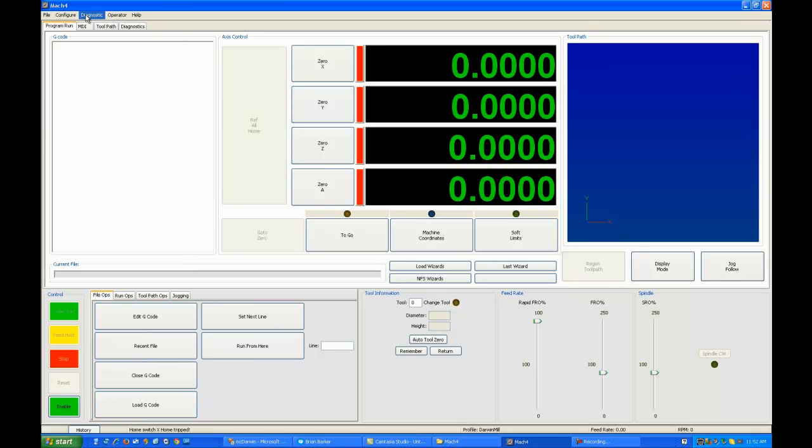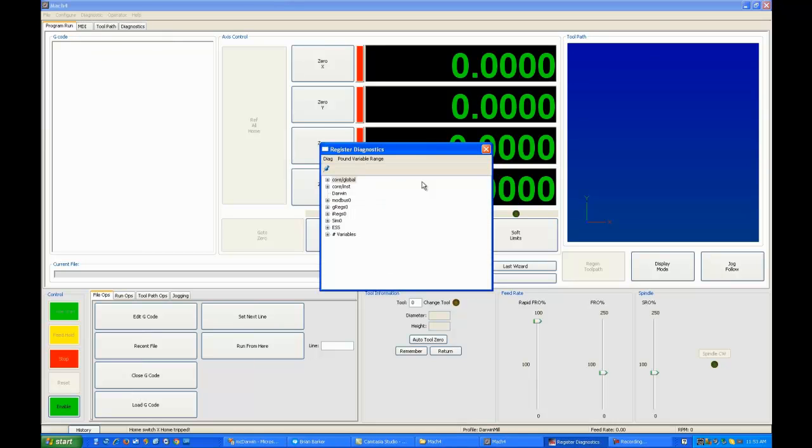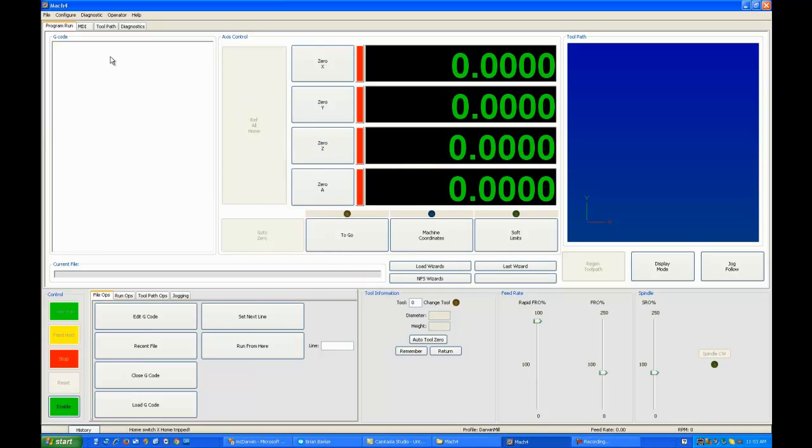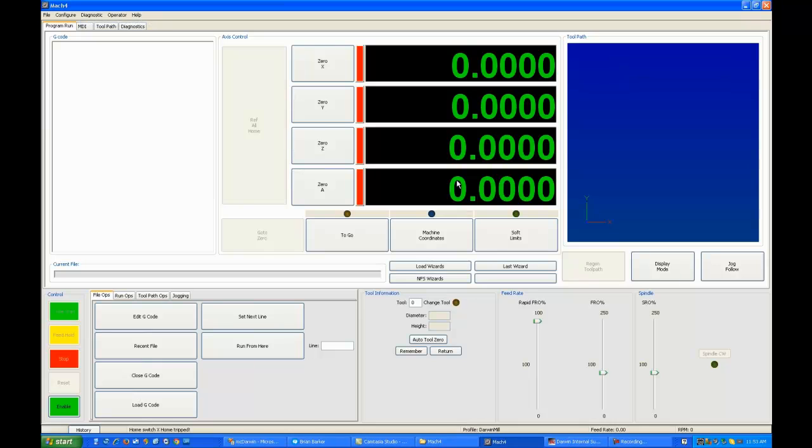In Mach 4, you do have to worry about a couple changes. You'll remember that in diagnostic reg file, you used to set things for Darwin. You'll find it's now empty. There's nothing there. Under diagnostics, you'll find a new entry, Darwin printer port driver.